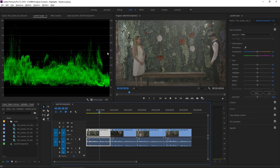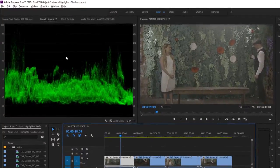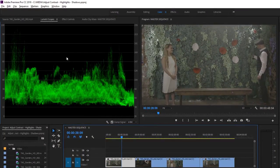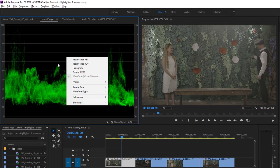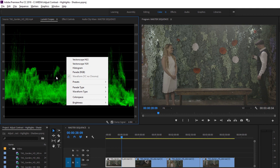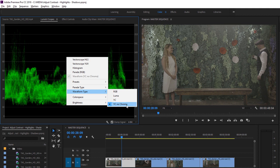In the Lumetri Scopes panel, right now, I've got the YC No Chroma Waveform displayed. You can access that by right-clicking in the middle of the panel and choosing the waveform. And you'll want to make sure that under the Waveform Type submenu, you've got YC No Chroma selected rather than one of the other options.